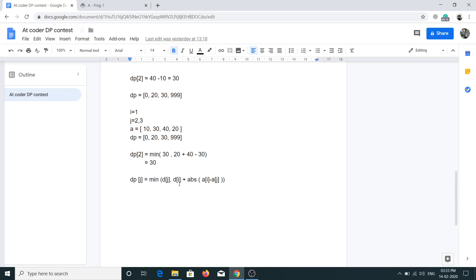So for dp[j] we calculate the minimum of the current value at j and dp[i] plus the absolute value of jumping from i to j, which is |a[i] - a[j]|. That is the DP transition formula.